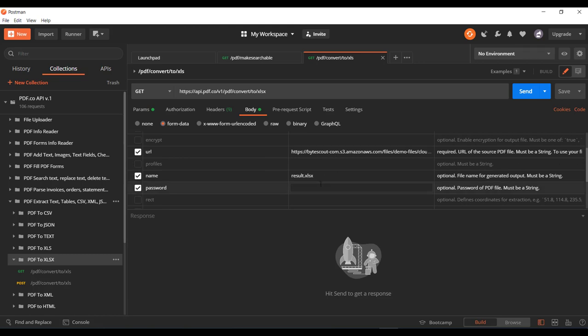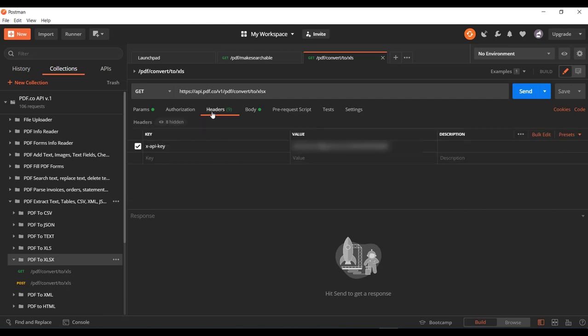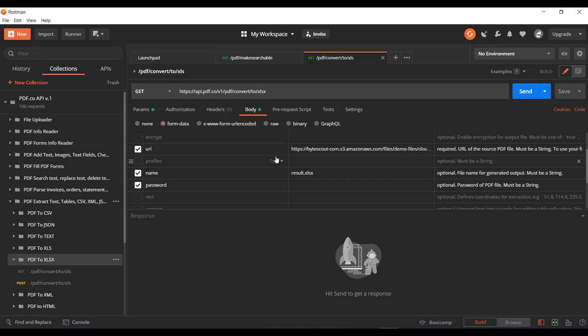And the other input parameter is the name of the output file. And then you need to set the password if your PDF is password protected. And then last but very important parameter is to set the API key in the header. So let me set the API key in the header. And now we are ready to invoke this API. So let us click on this send button.